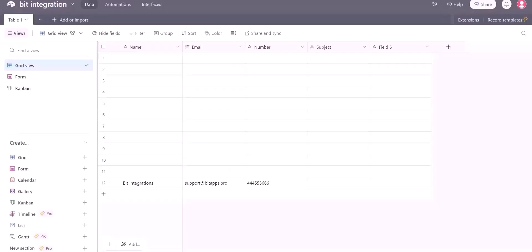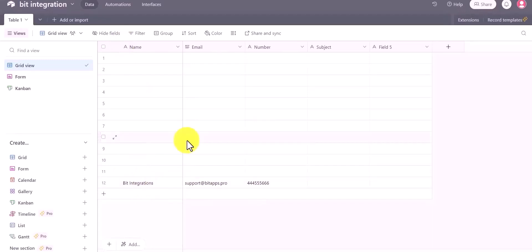Form is successfully submitted. Now go to the Airtable page and you can see the data came successfully in the Airtable. In this way you can send your data by using Integromat.